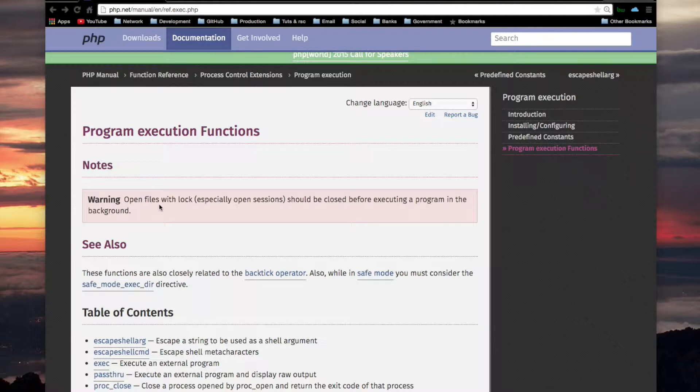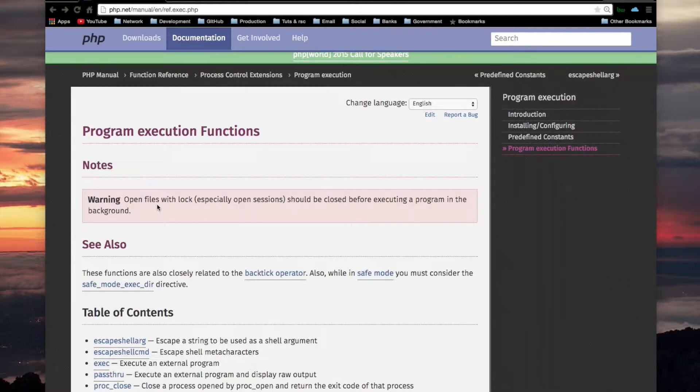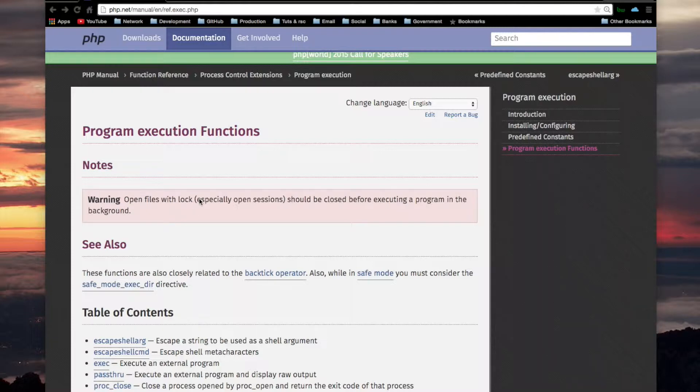It says open files with lock, especially open sessions. Now open files, like if you know, there's a command called FOPEN to open a file for reading or writing. That's what they're referring to by open files, I think. I don't know what with lock means, but I do know about open sessions.